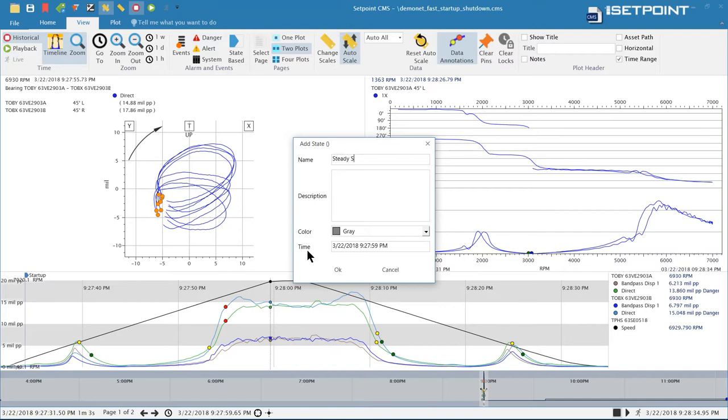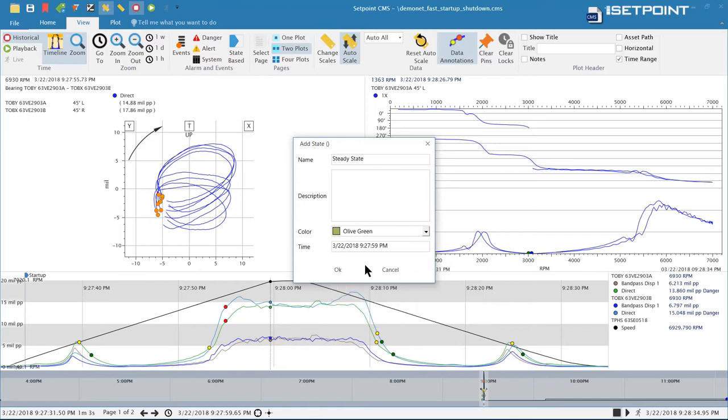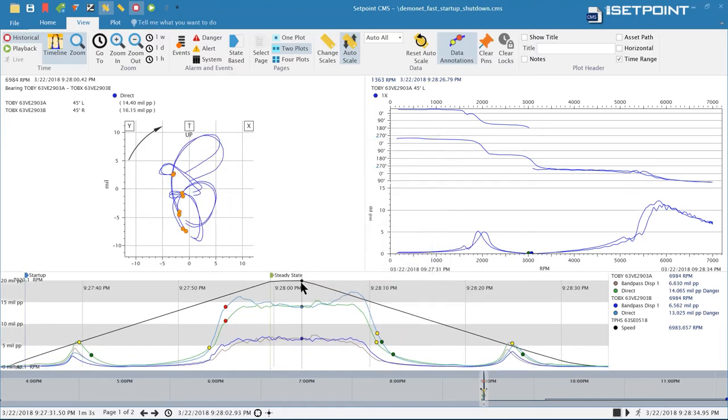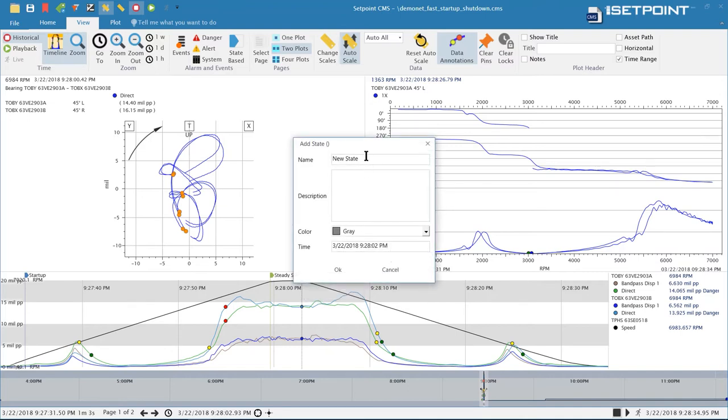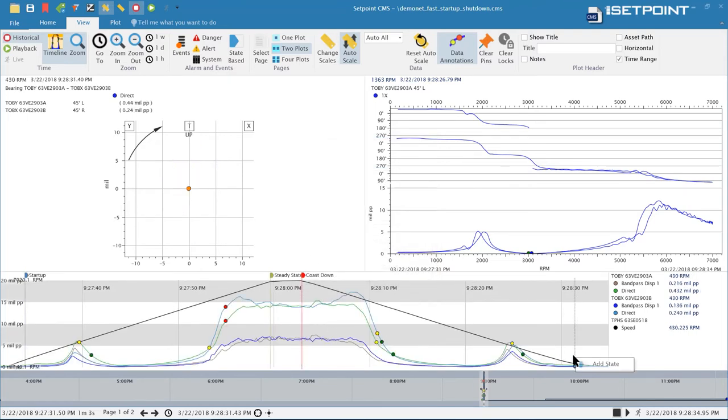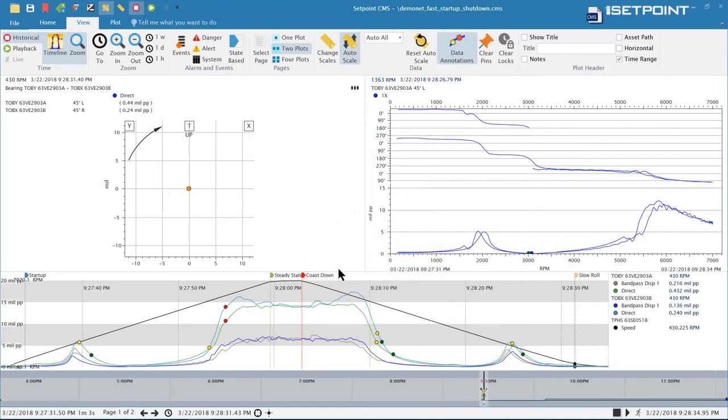I'll add a steady state in here. We'll give it a different color. Then we'll go ahead and add two more states in. We'll add the coast down in. Then we'll add a slow roll state in. Now that we have states we can use those on our plots.